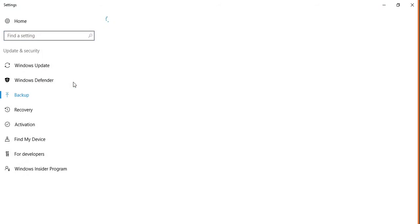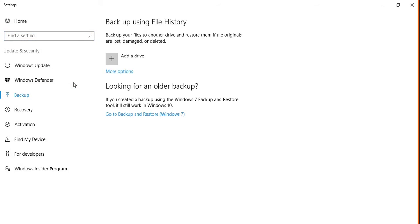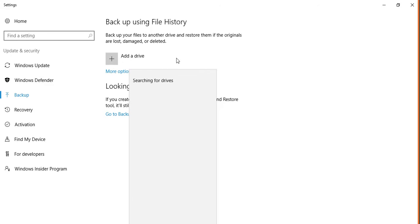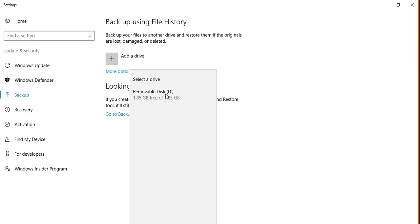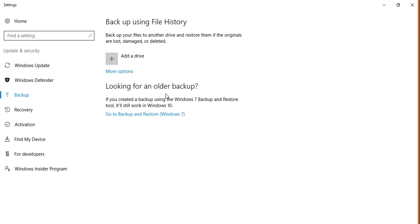You need to have a USB drive connected to your computer. Click 'Add drive' and it will show the USB drive. Make sure it has enough space on it, and click on it.